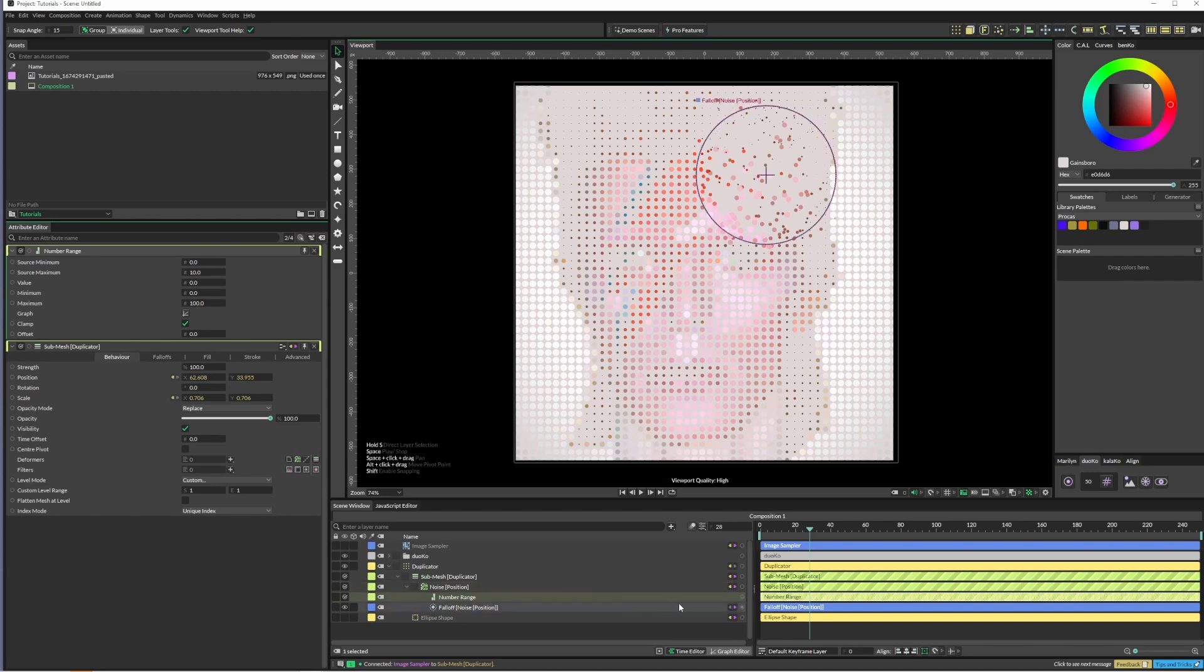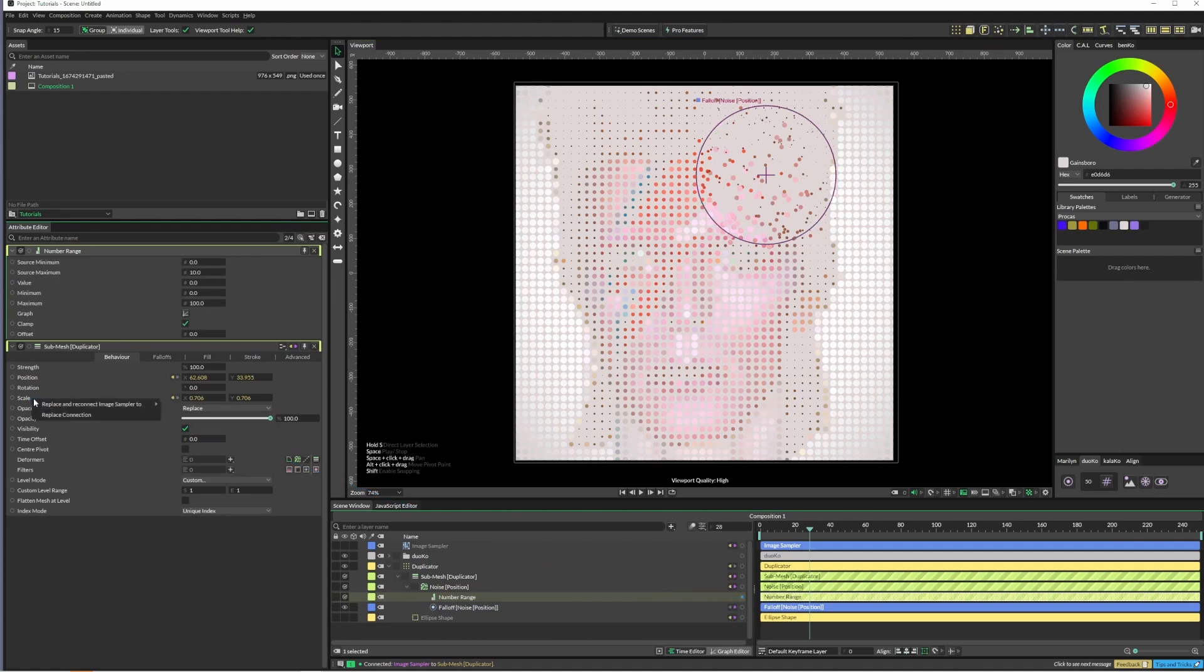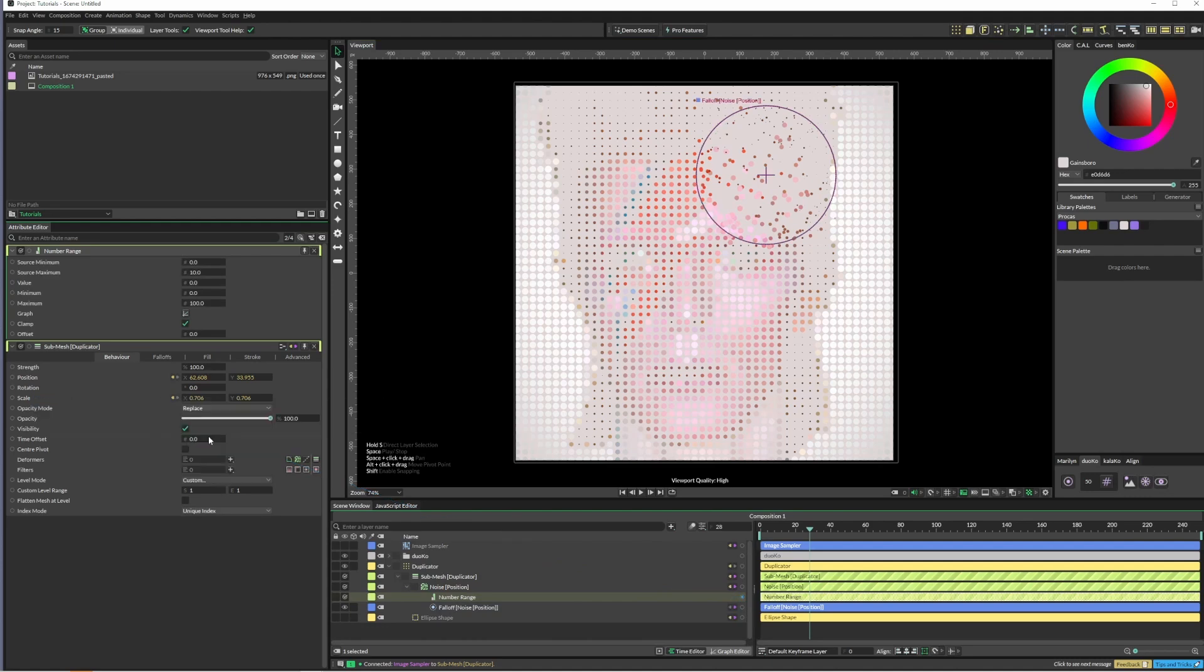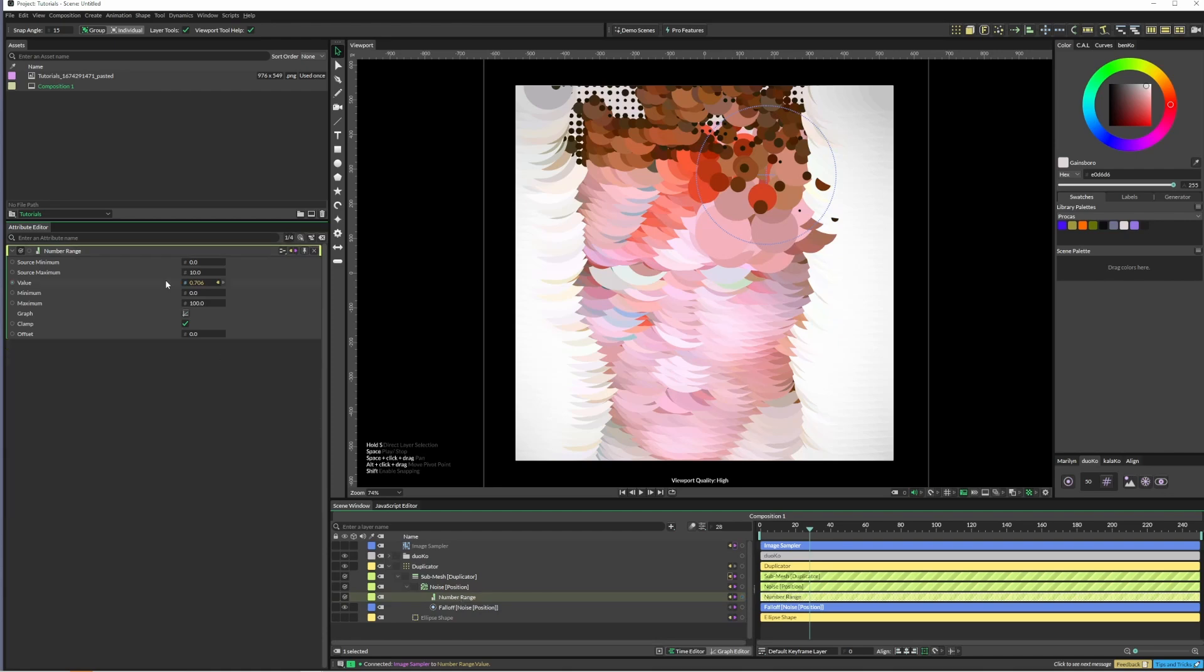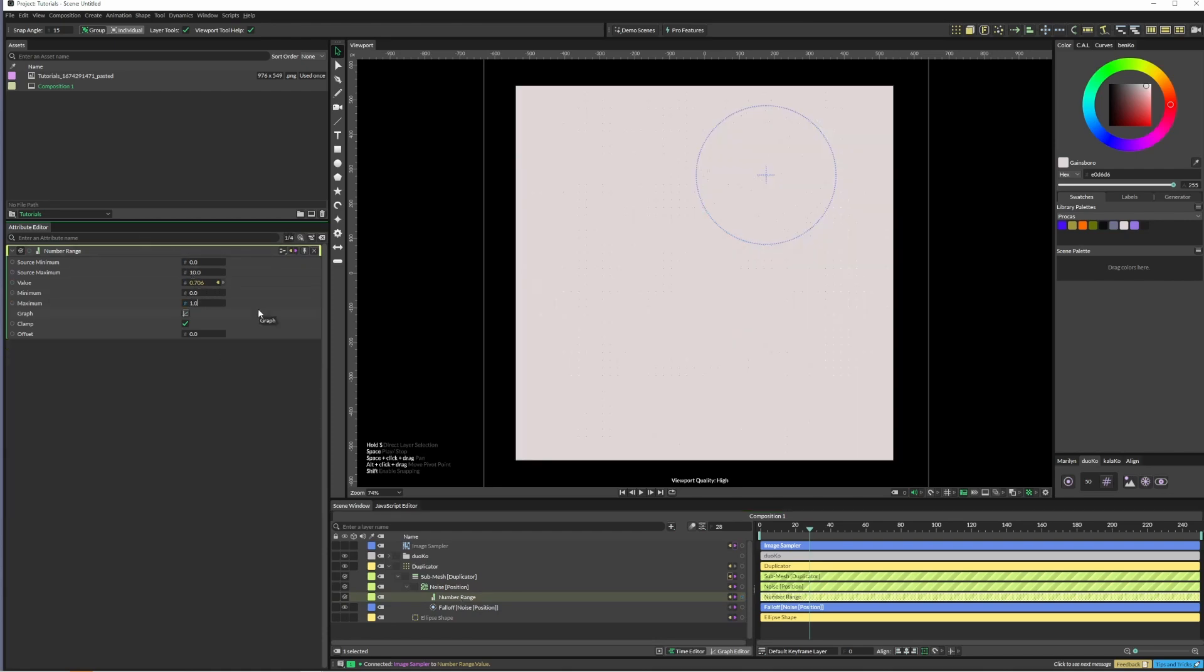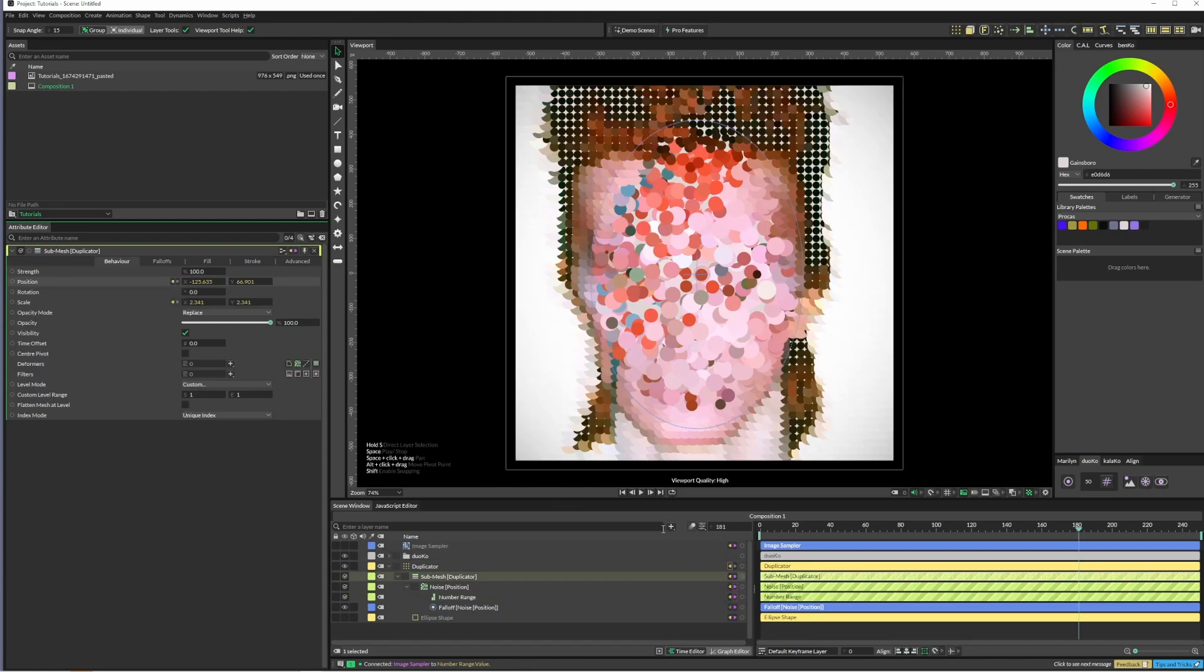The number range connects into the scale replace, and it will replace the value. Once we jump into our number range we can just tweak this however we want. Just have a bit of a play around and see where you go. I'm going to add a behavior mixer.